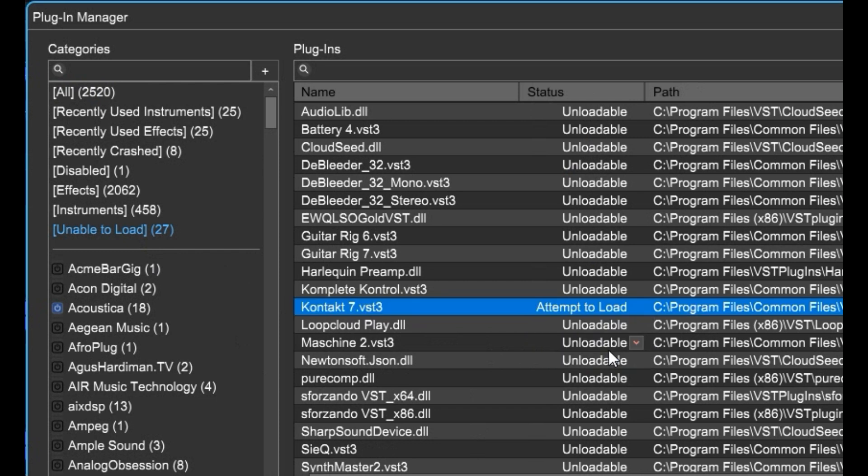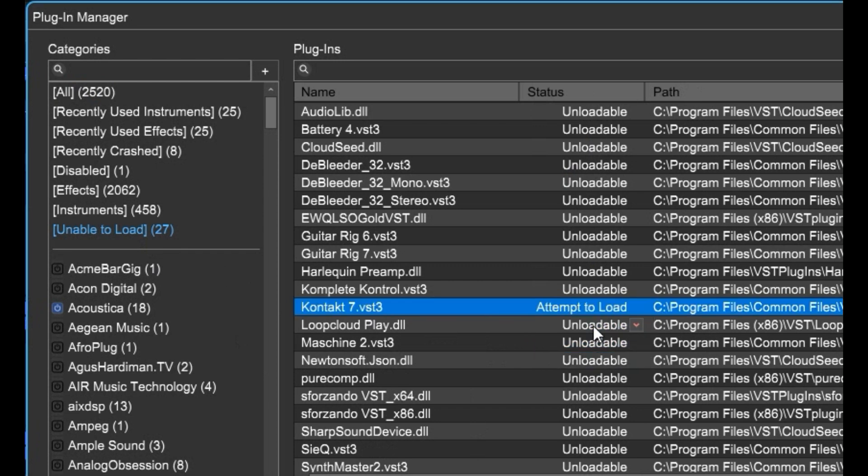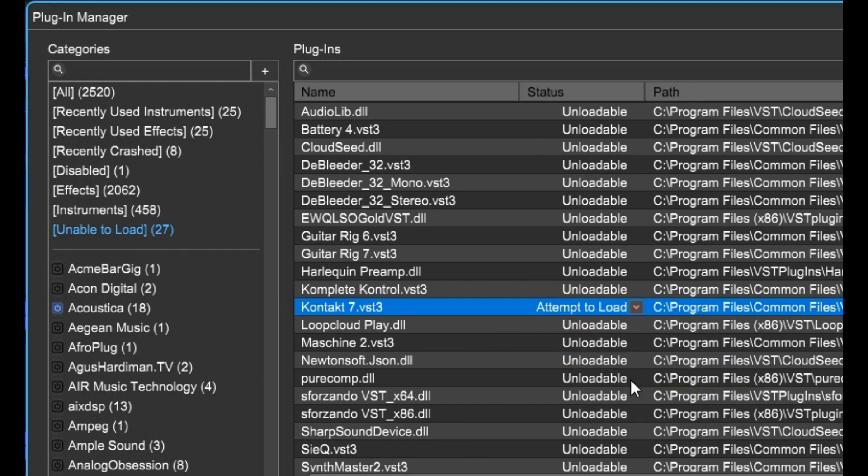Then restart Mixcraft. If it still won't load and ends up here, set it to Attempt to Load again, right-click, and tell it to Scan in Safe Mode. See if that helps you out.